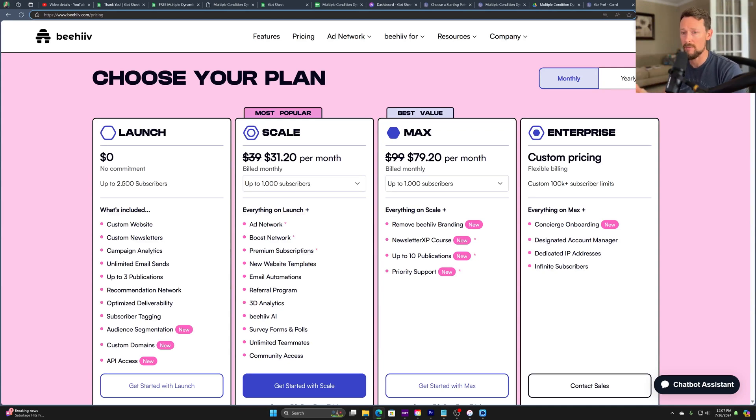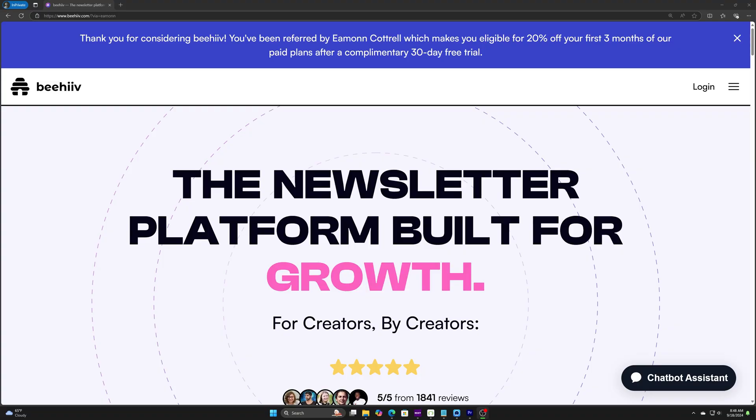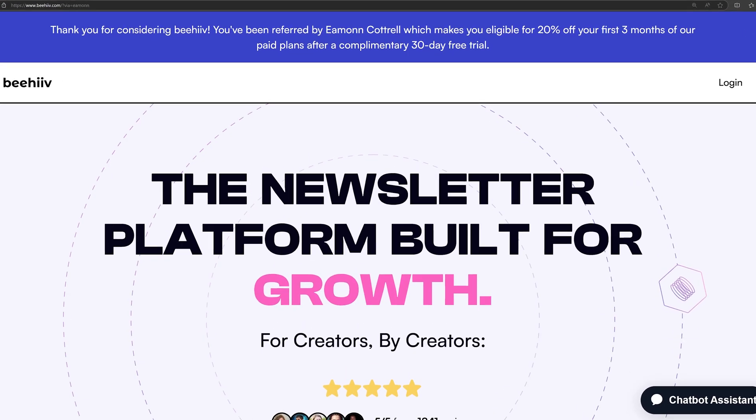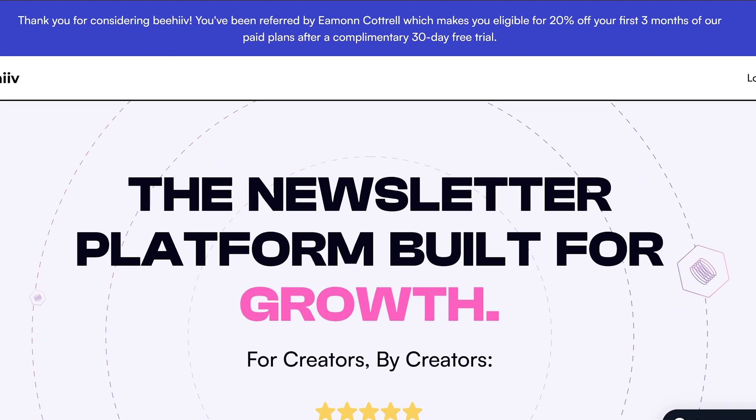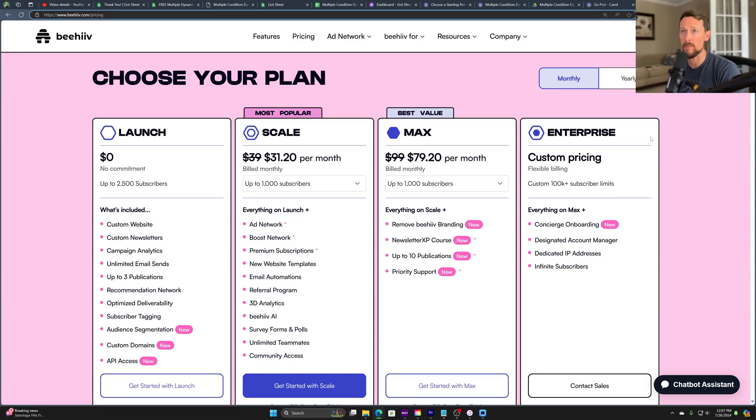They start very affordably, though, and I've got a link in the description below for a discount using my partner link if you're interested in that for both of these platforms. Now, let's get straight to the meat and potatoes.